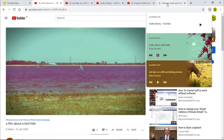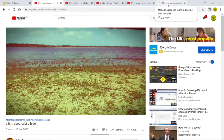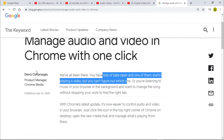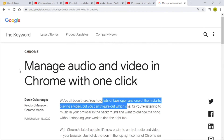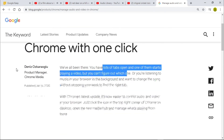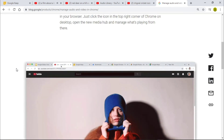So that is it. That was a short introduction and my take on a thematic approach to the new Chrome feature: manage audio and video in Chrome with one click, which is a great little feature. Okay, thanks a lot.